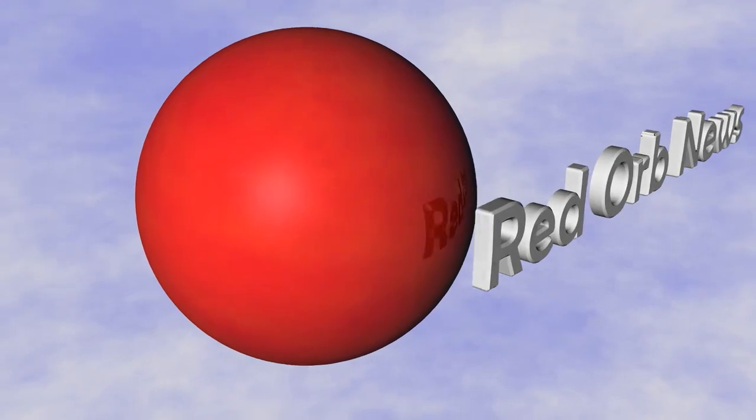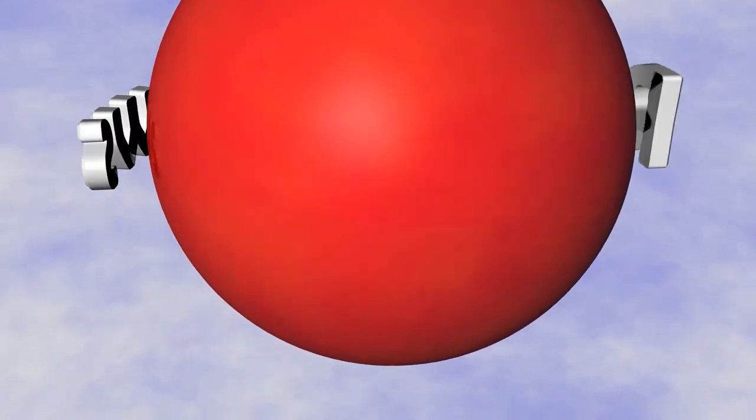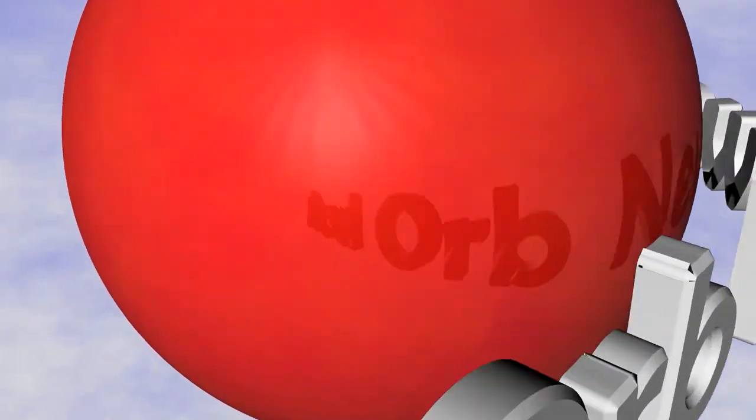If you're looking for high-quality access to the news groups, check out Red Orb News at www.redorbnews.com for all these great features at low prices.